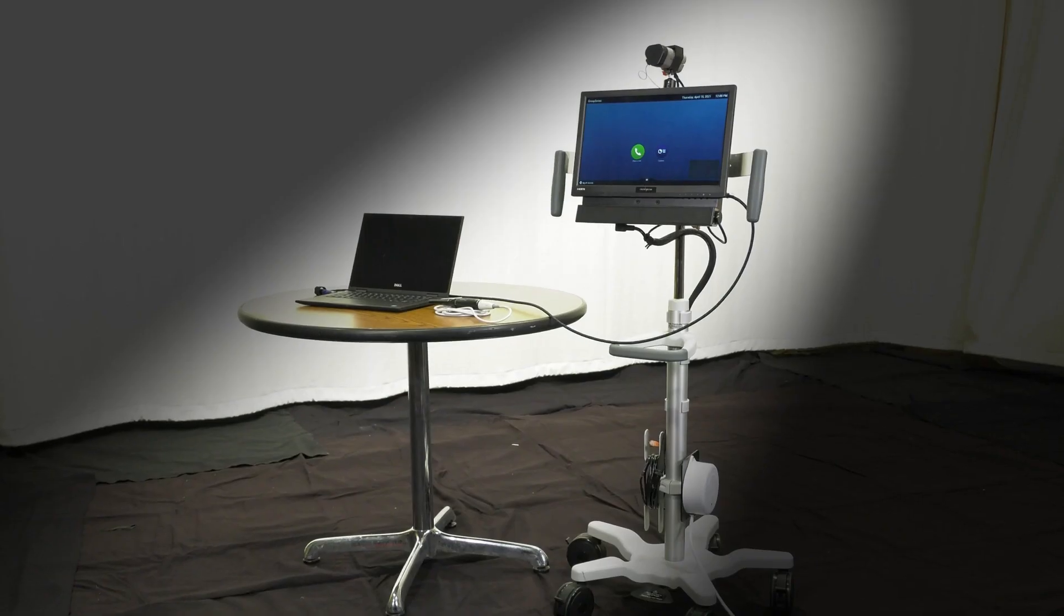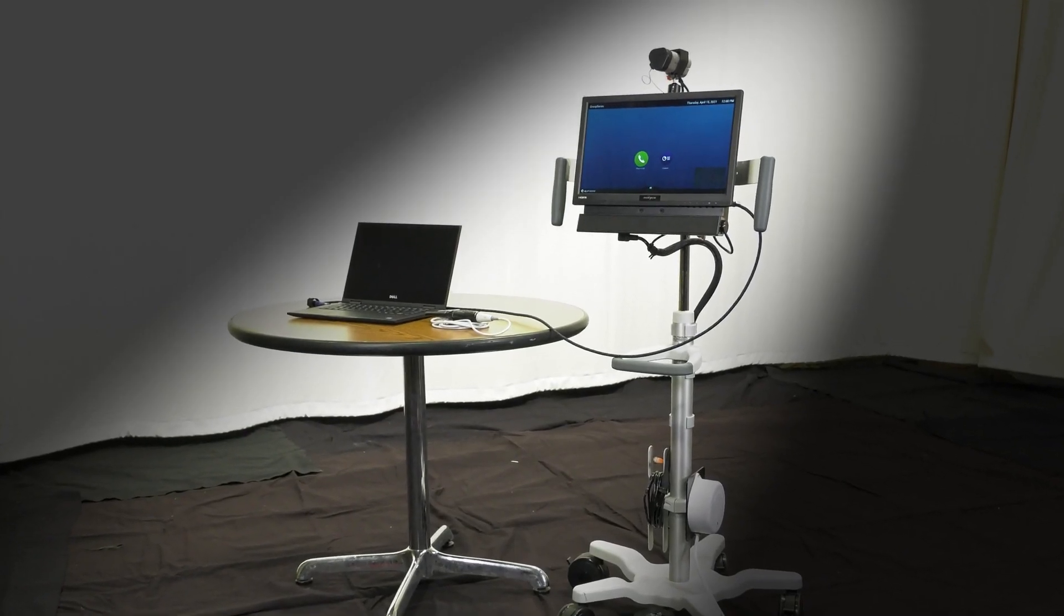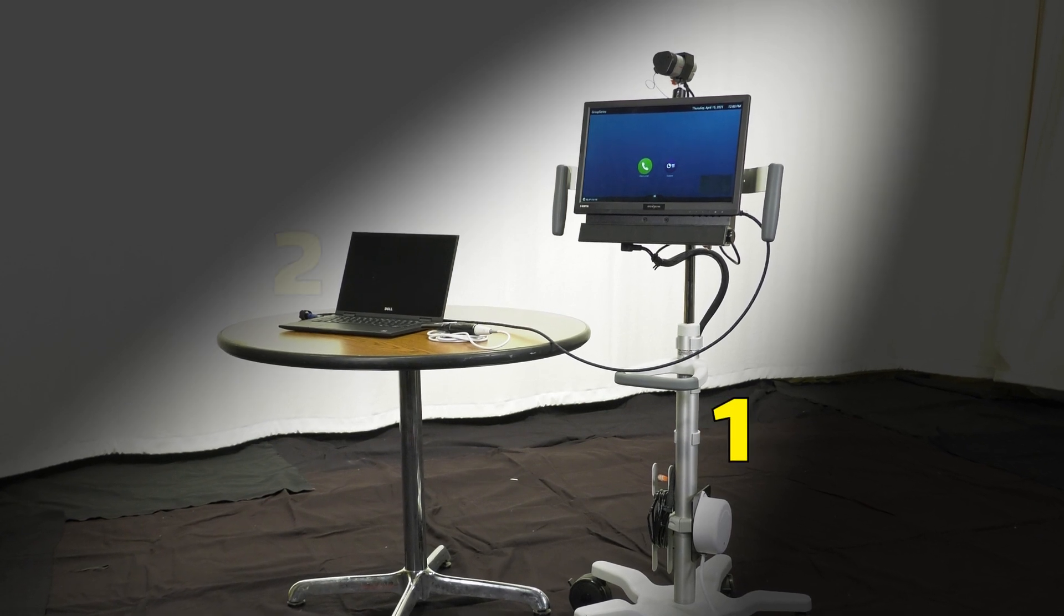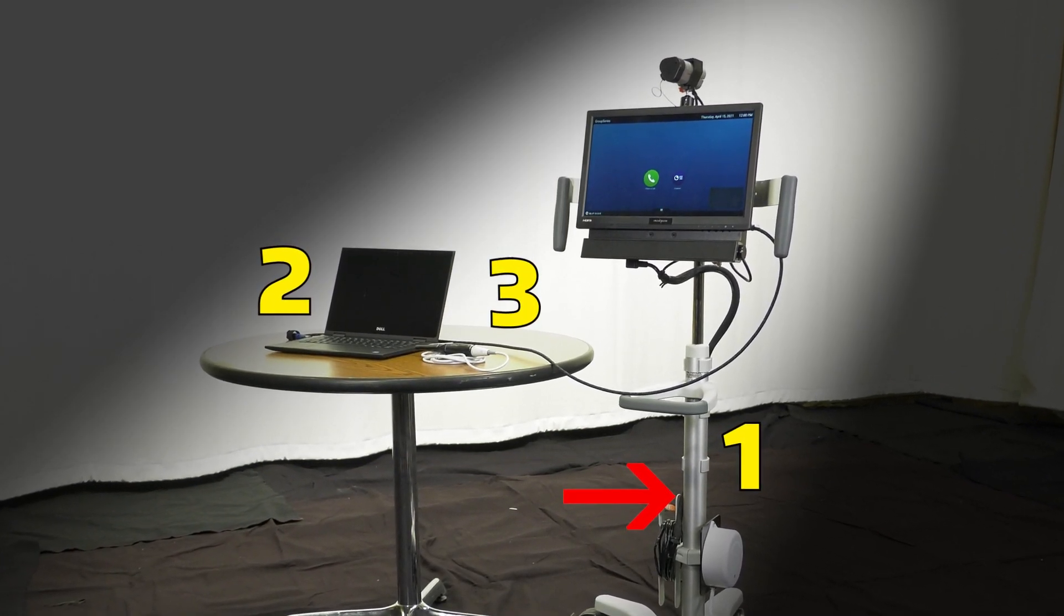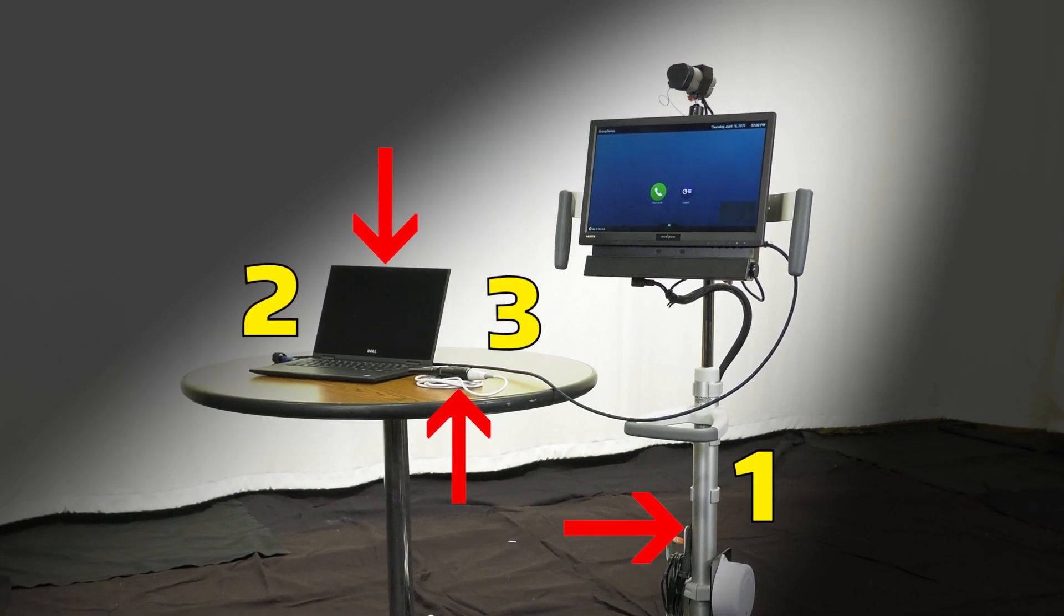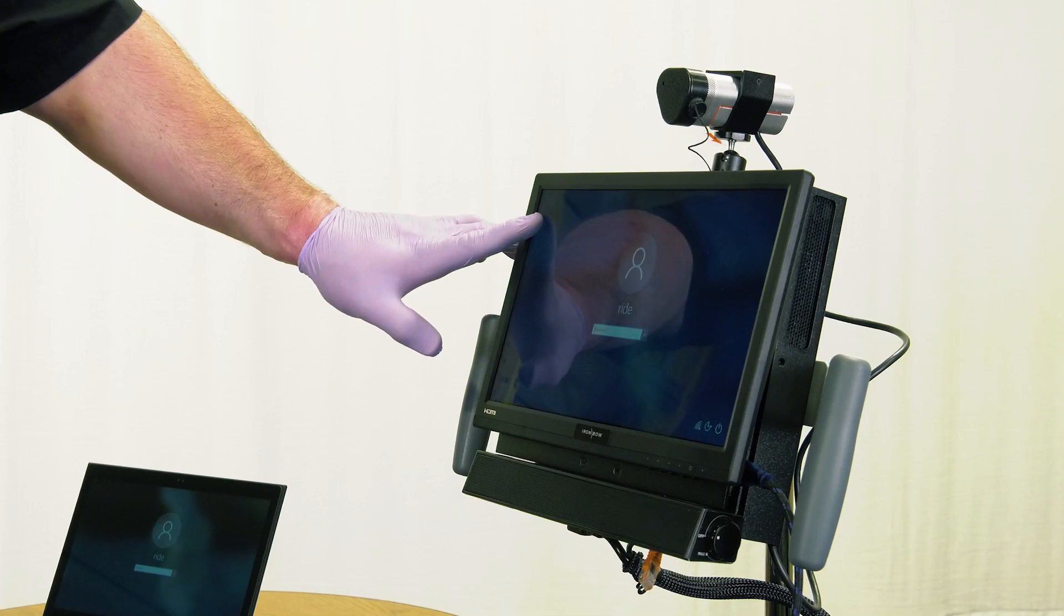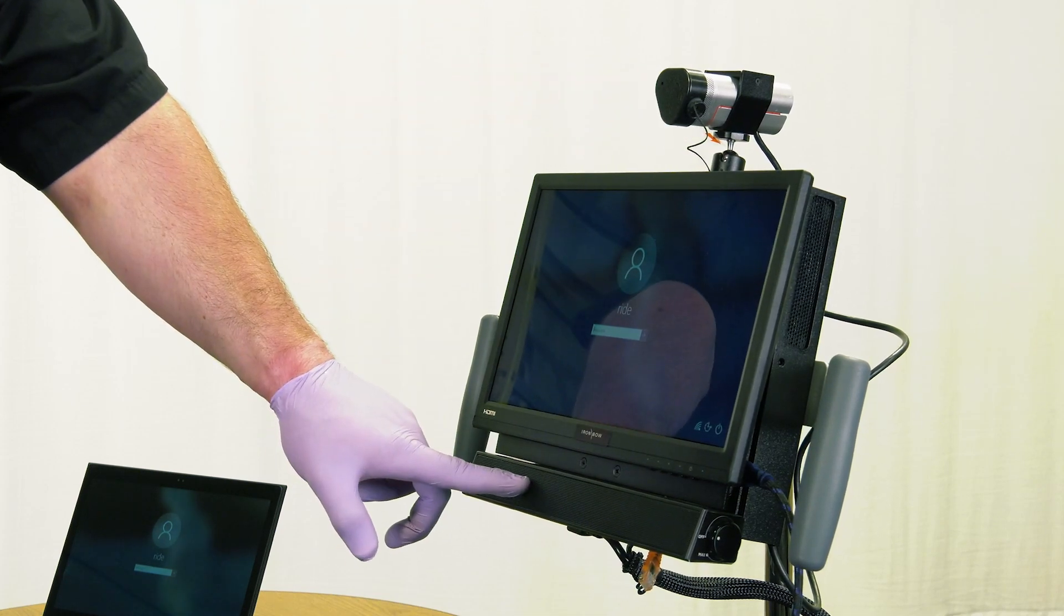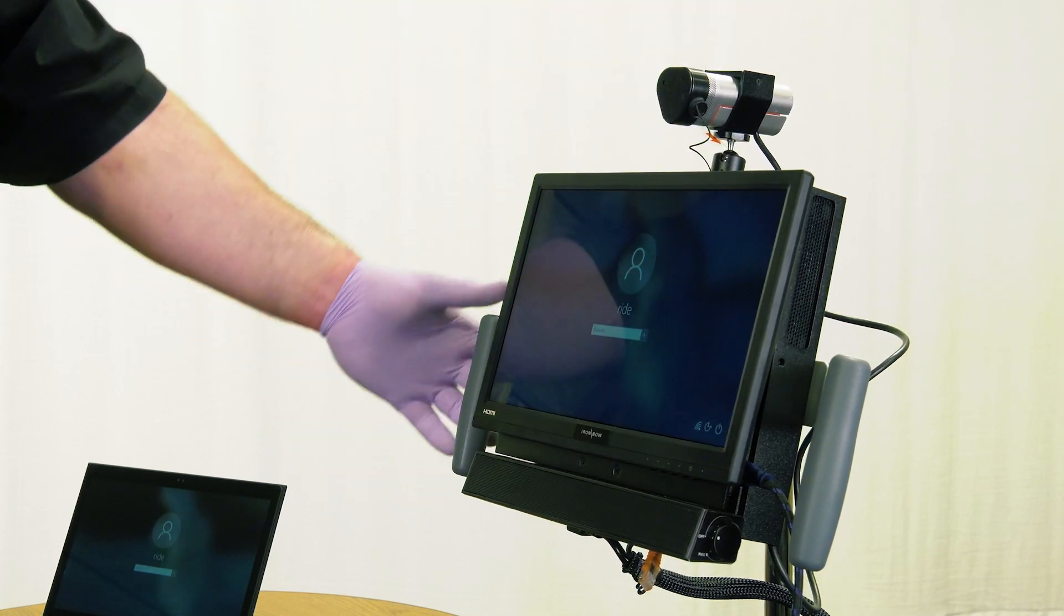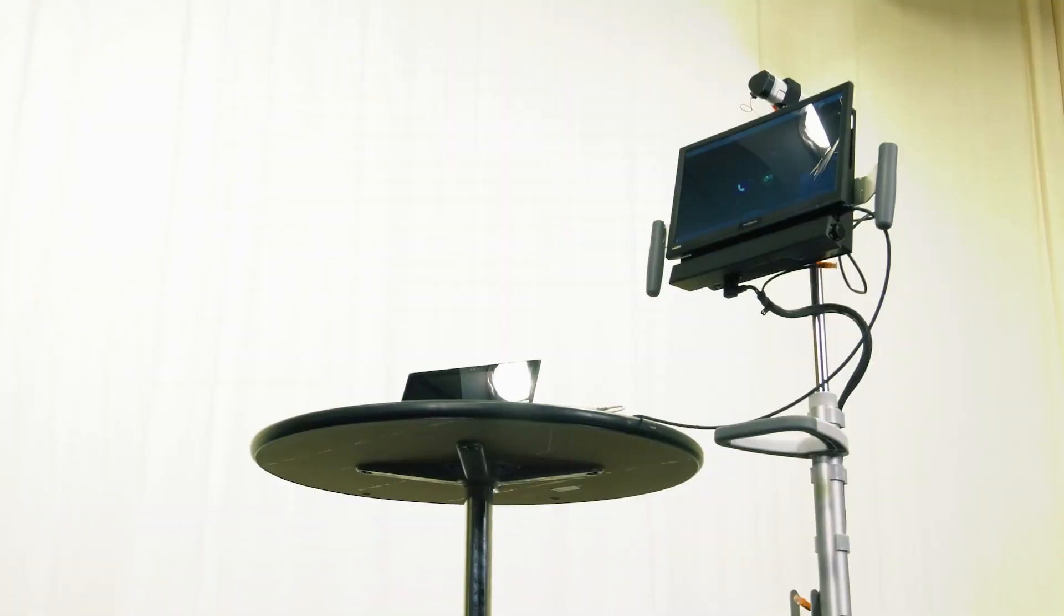The RIDE Teledentistry Video Conferencing Cart consists of three main components: the portable cart unit, the laptop, and the intraoral camera. The cart unit consists of a touchscreen, video codec, speaker, camera, adjustable frame, and base.